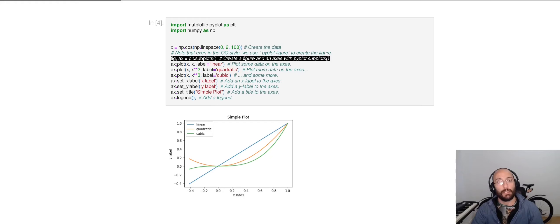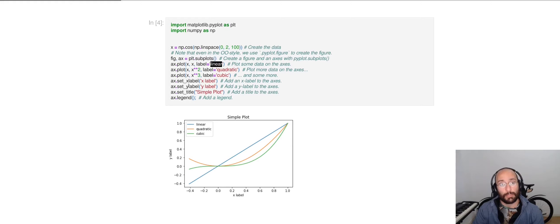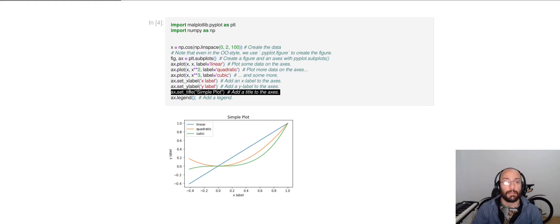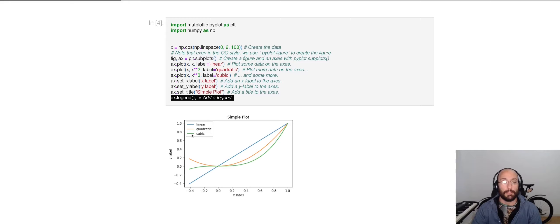Here I'm plotting the data from the x variable with a label called linear. Here I'm plotting just the quadratic function of that x variable. Then here the cubic function. I'm setting the x and y labels. I'm setting a title. And then I am activating the legends so that we can visualize here the names of the labels for each plot.